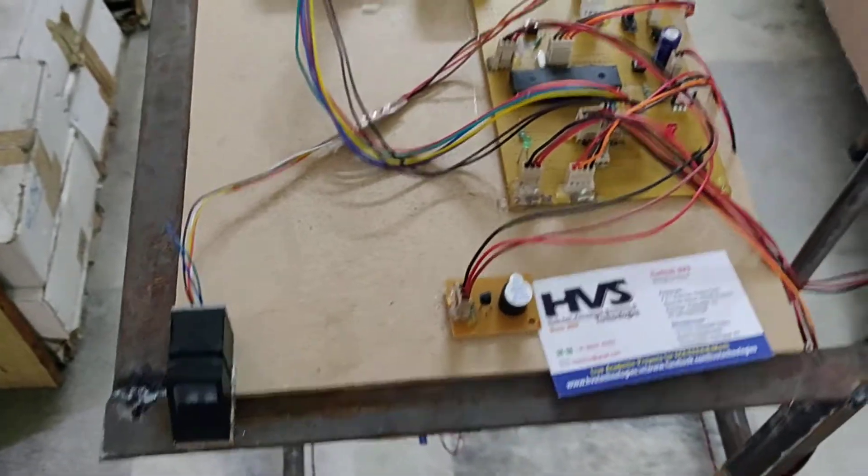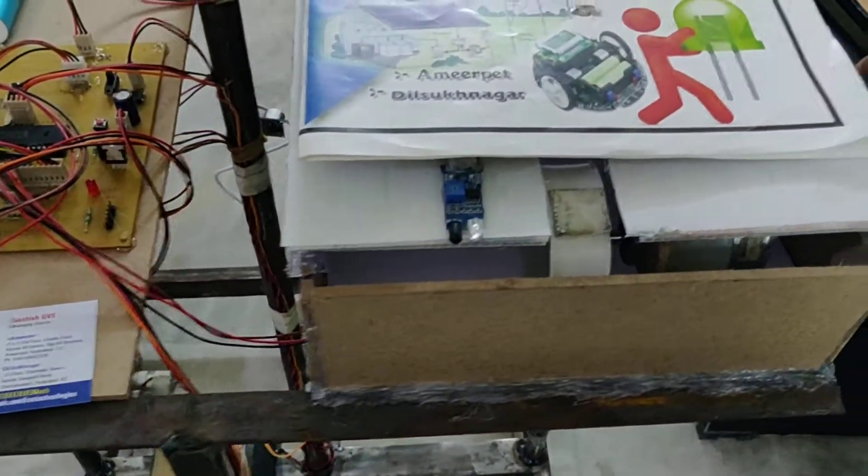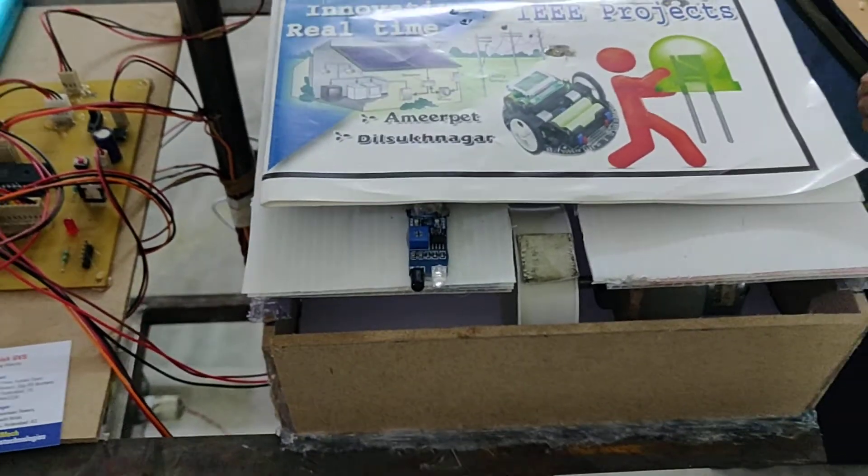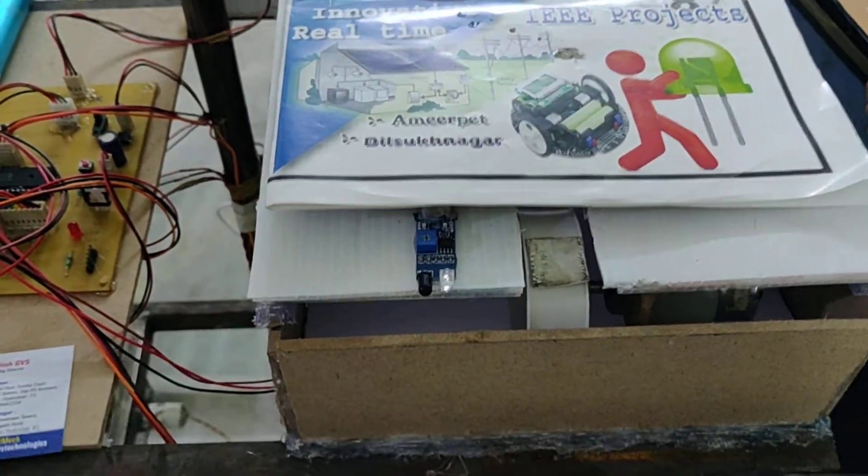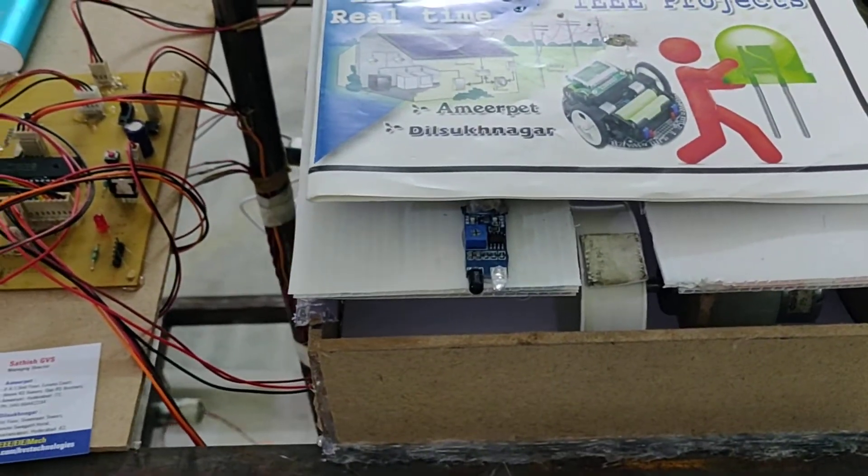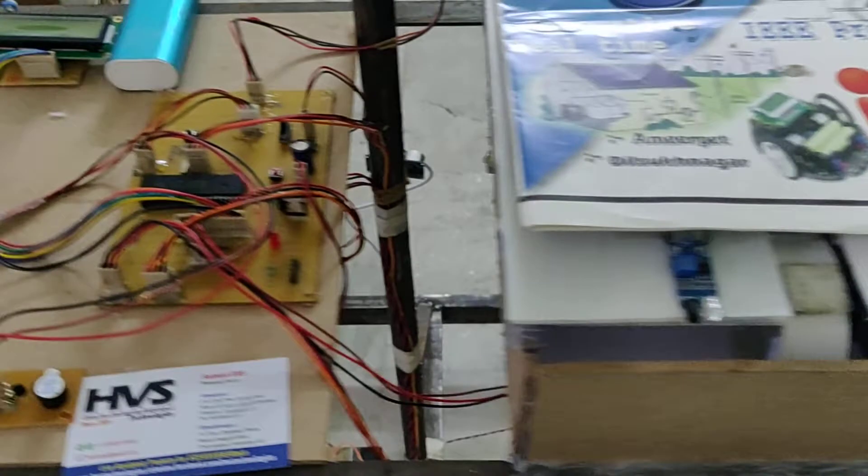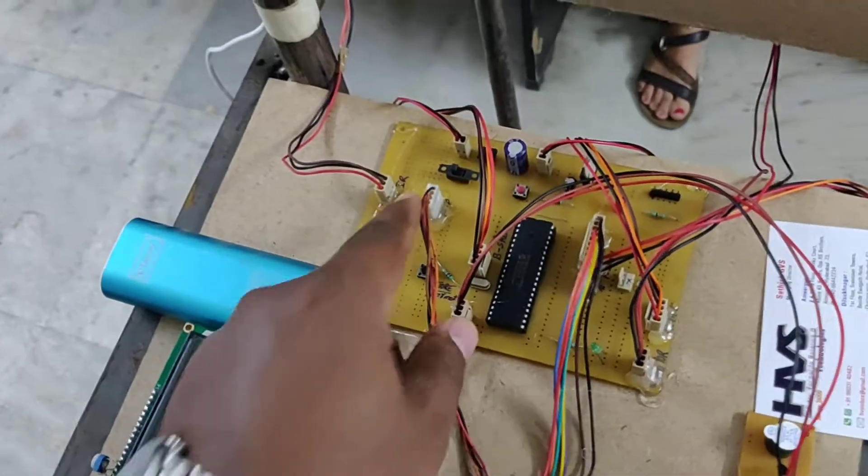The system will drive this motor, so this system will release the paper one by one as it is a question paper for each student. And for storing the fingerprints, I will show you that.